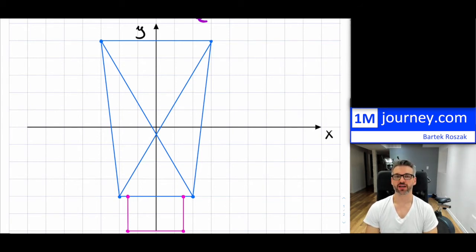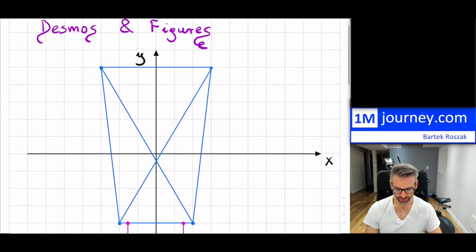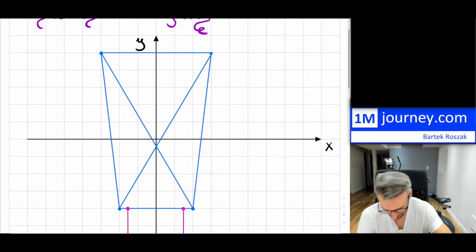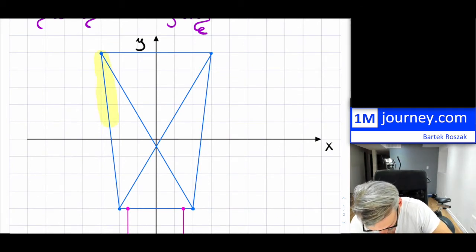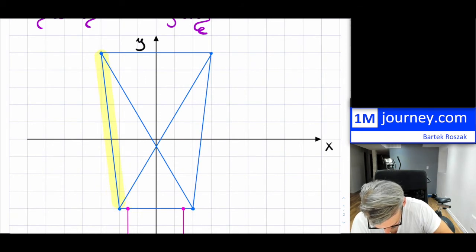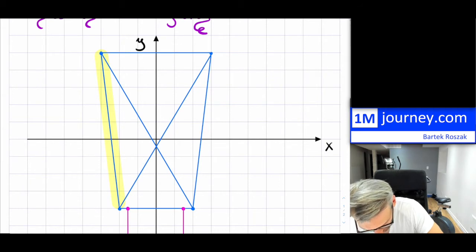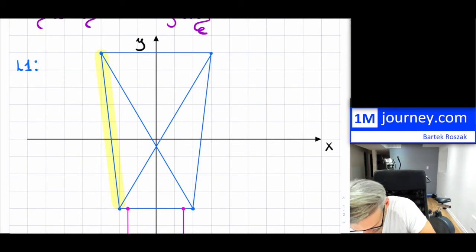Now I want to transition this and start utilizing Desmos — how to actually put this figure in there. I'll need restrictions on these lines. Let me highlight one of the lines; I'll do this one. That's line number one, and in order to find this line I need basically just two points.